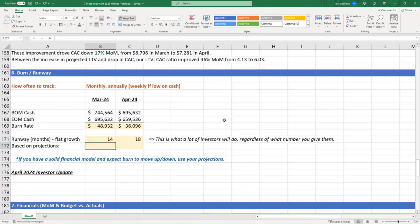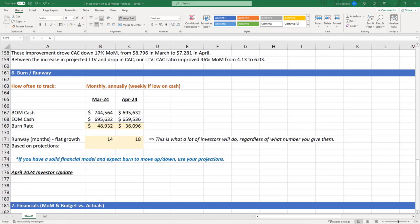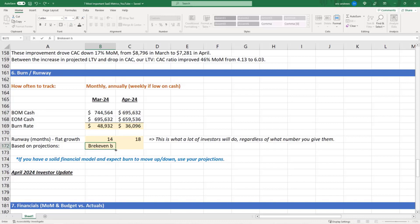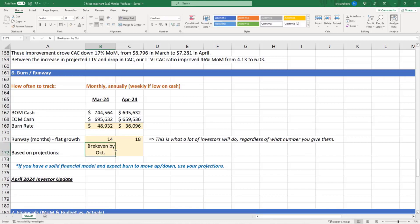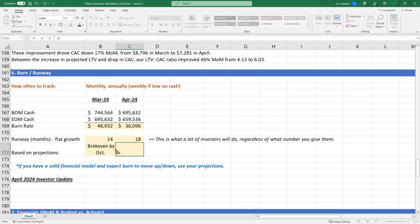But if you do have projections and you're doing cost cuts or you have visibility into your sales, then use your projections. So like in our scenario, let's say in March we'd given guidance that we were going to break even by October, and then now we say we're going to break even by August because our numbers are looking really good.